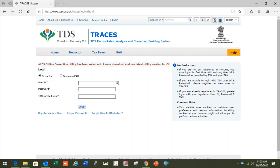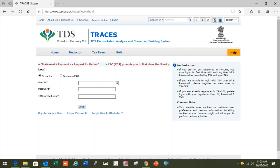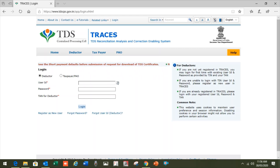Good morning friends, welcome to this session. We will discuss how to download Form 16A or Form 16 from the TRACES portal. We face many challenges when applying for Form 16 or 16A, so we will see what those challenges are and how to overcome them. Before starting, you should have the TAN number of the deductor.